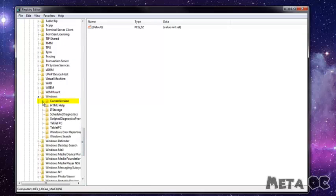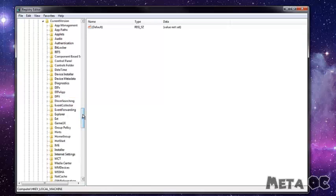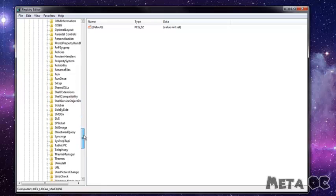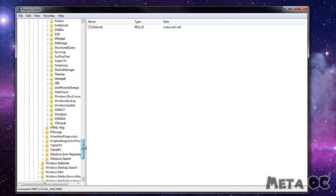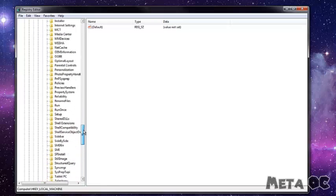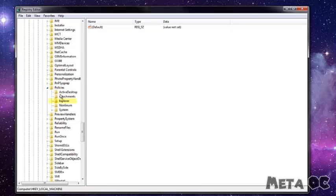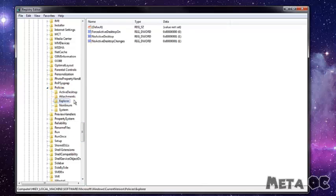Then click Current Version, and then scroll down until you see Policies, which is right here, and then click Explorer.